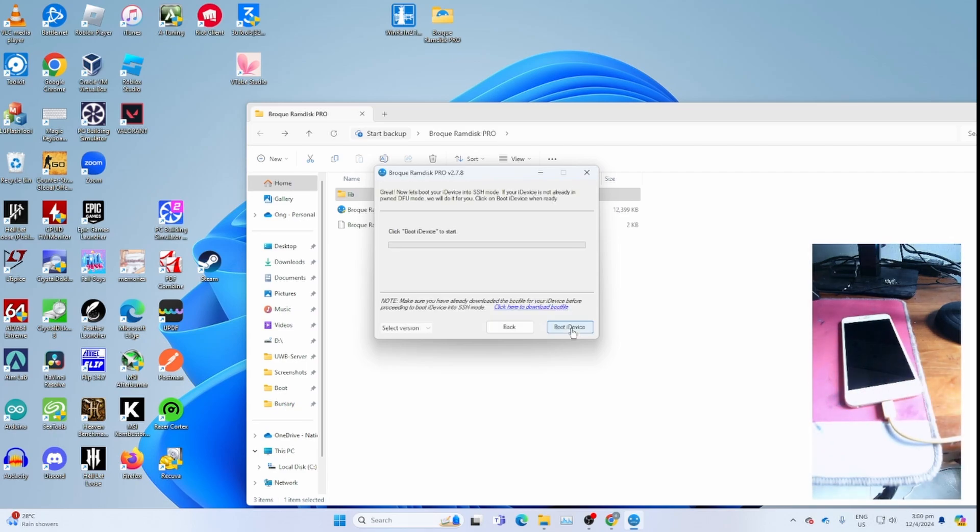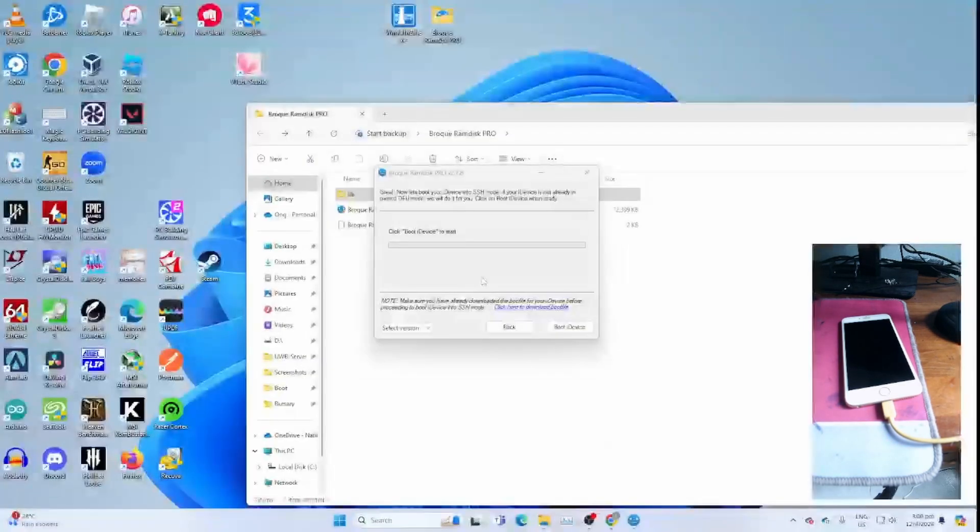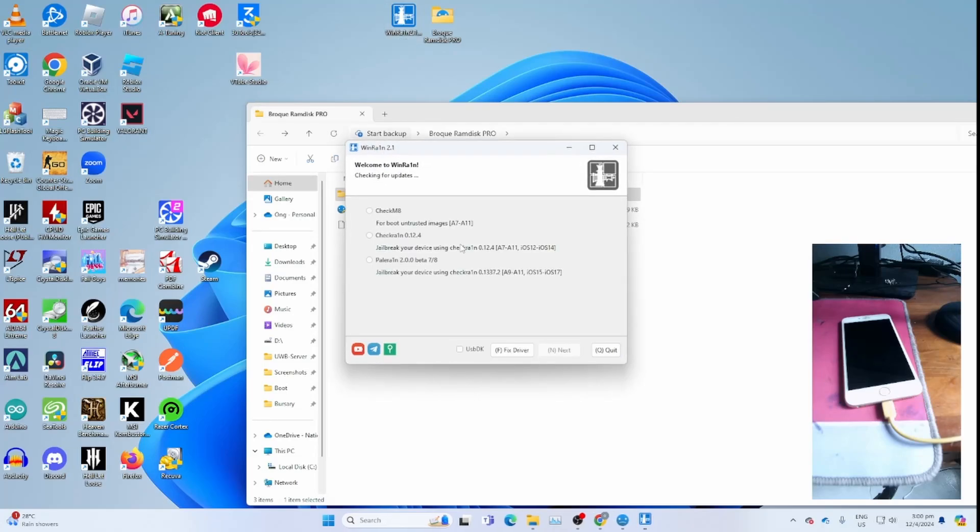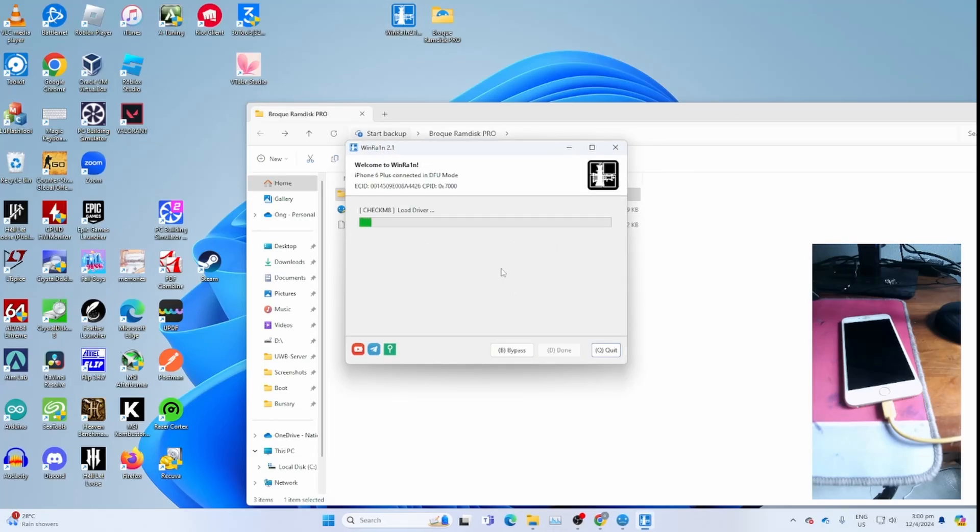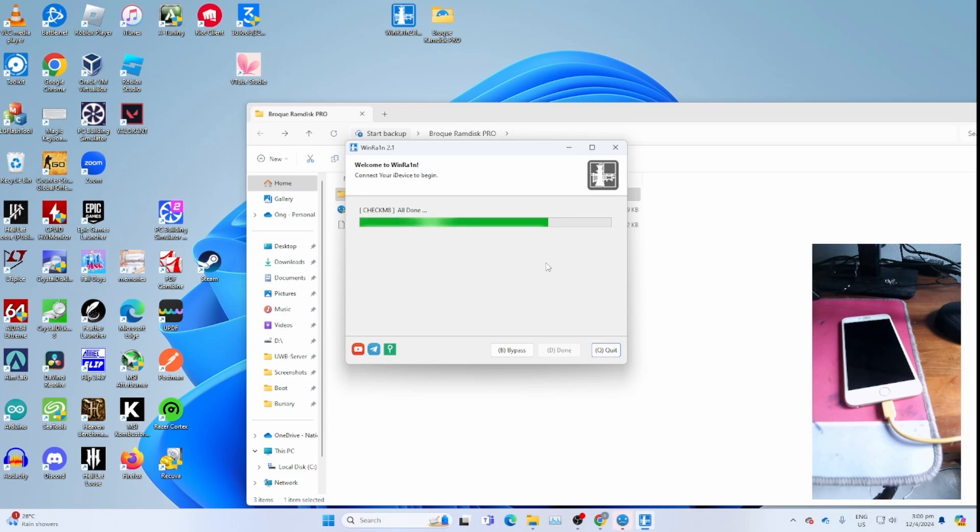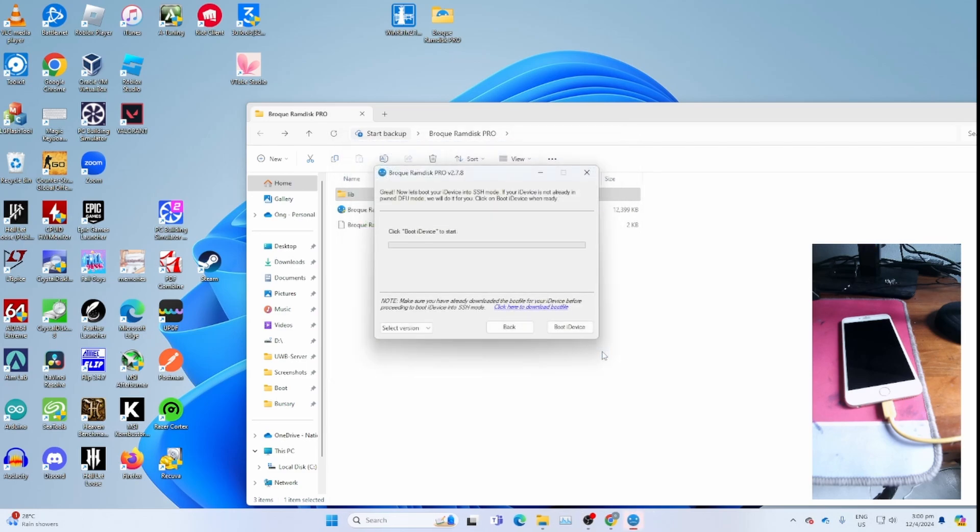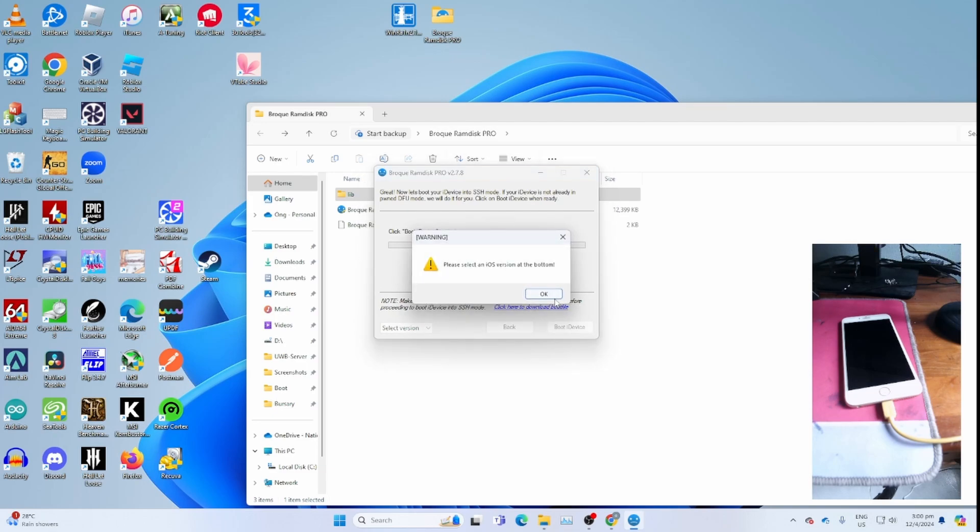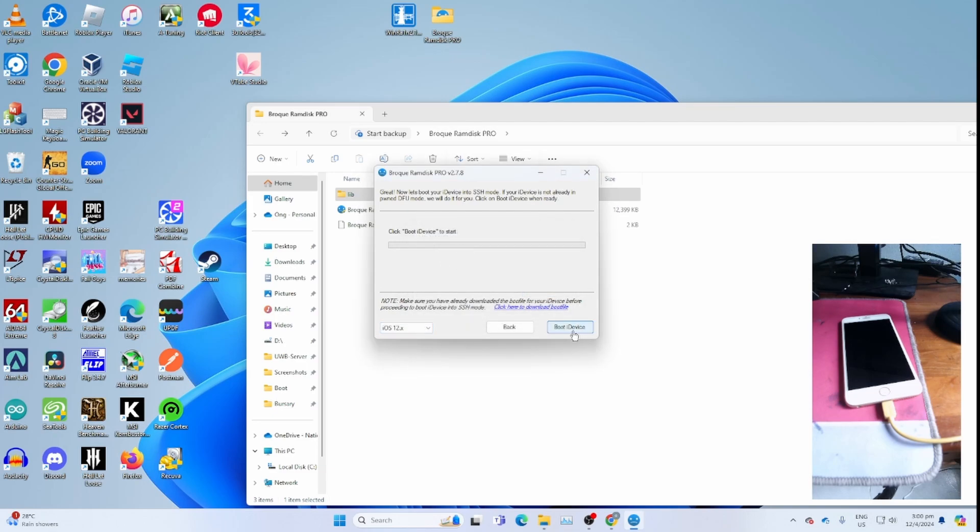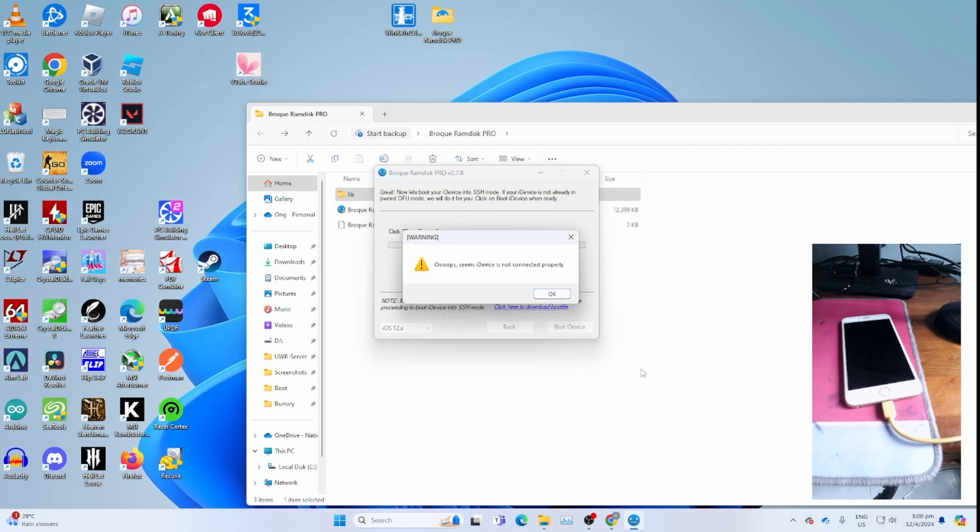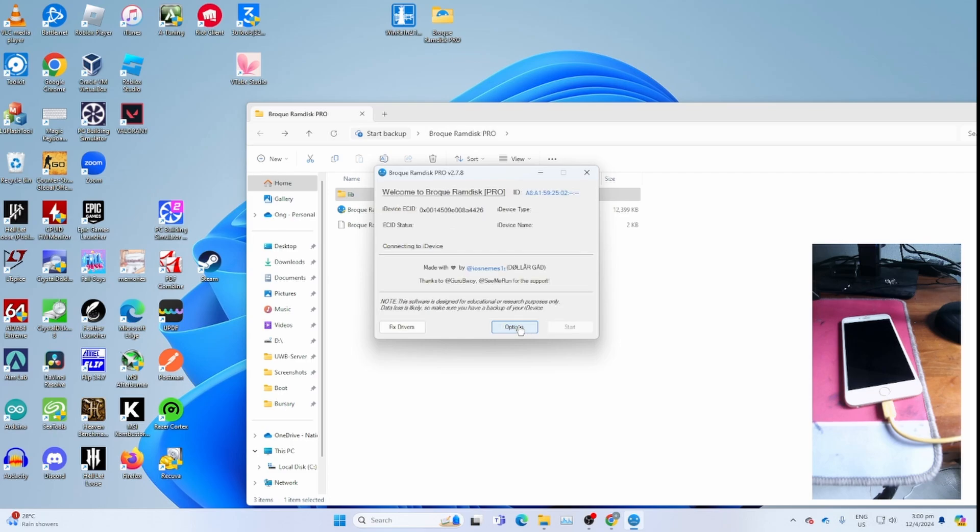Once you get this, open WinRain again, click yes for the UAC, go checkmate, click next, let it load drivers and do whatever it needs to get to PONDFU mode again. Once you get all done, click quit, then click boot iDevice on Broke RamDisk. If you get this, just select the iOS version again.